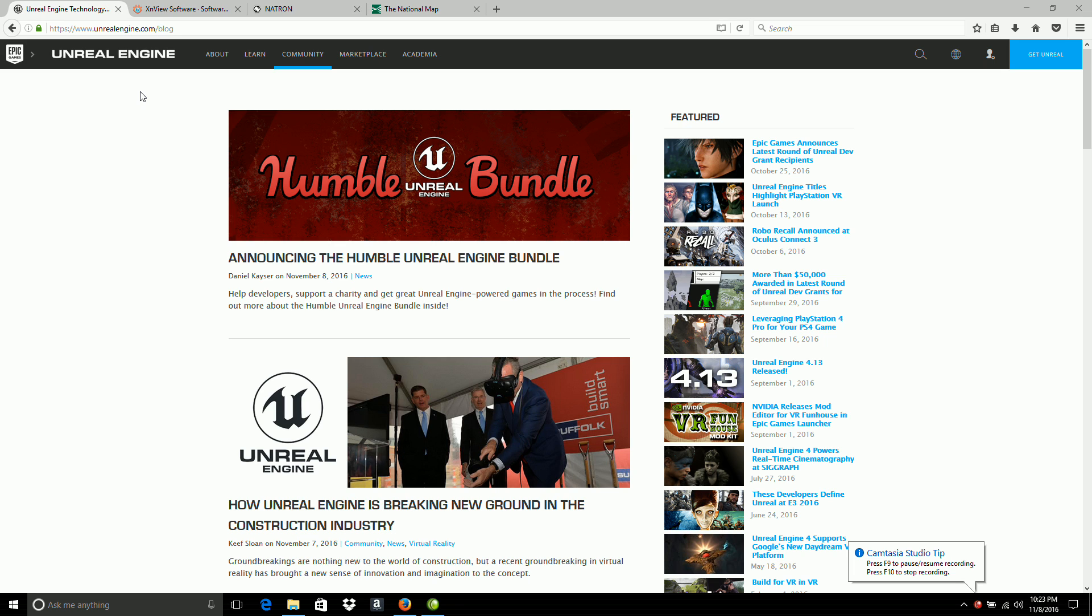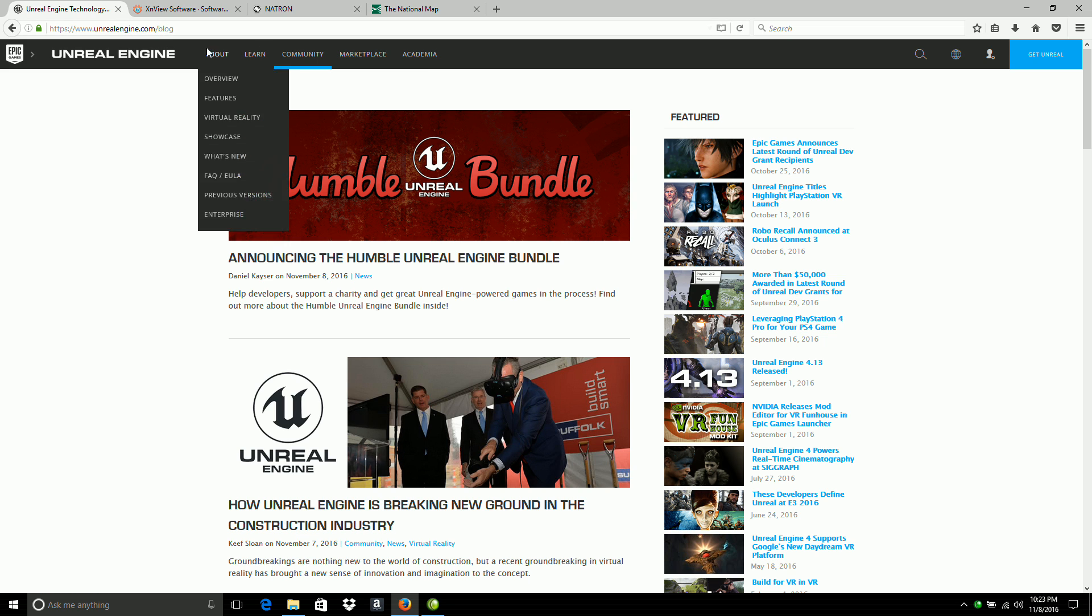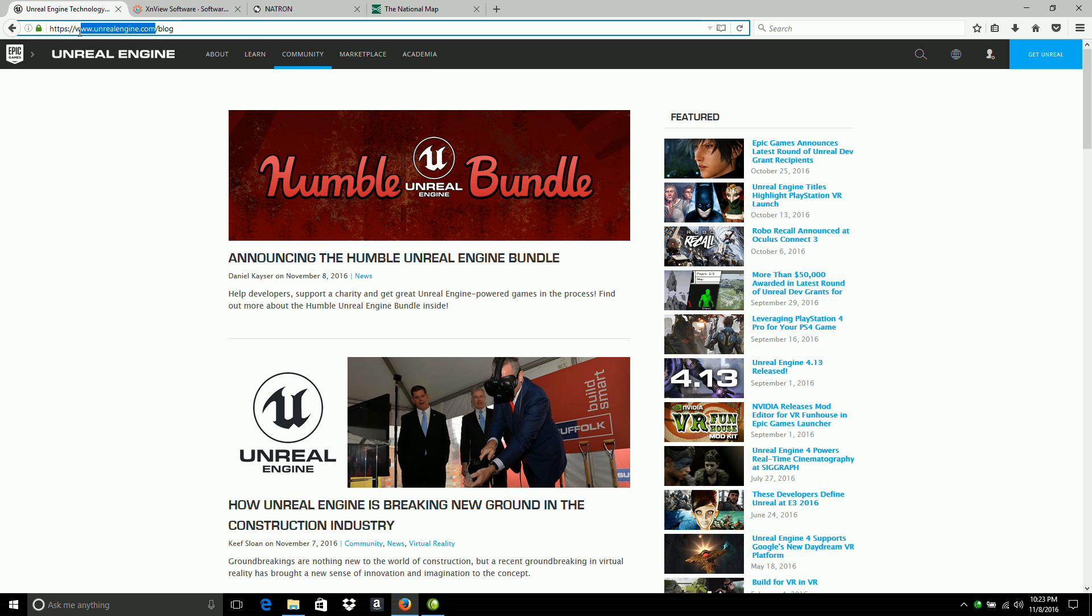In this video, we talk about the software used. First is the Unreal Game Engine. You can go to unrealengine.com and press the big blue Get Unreal button in the upper right-hand corner. I think it's available on most of the pages here.